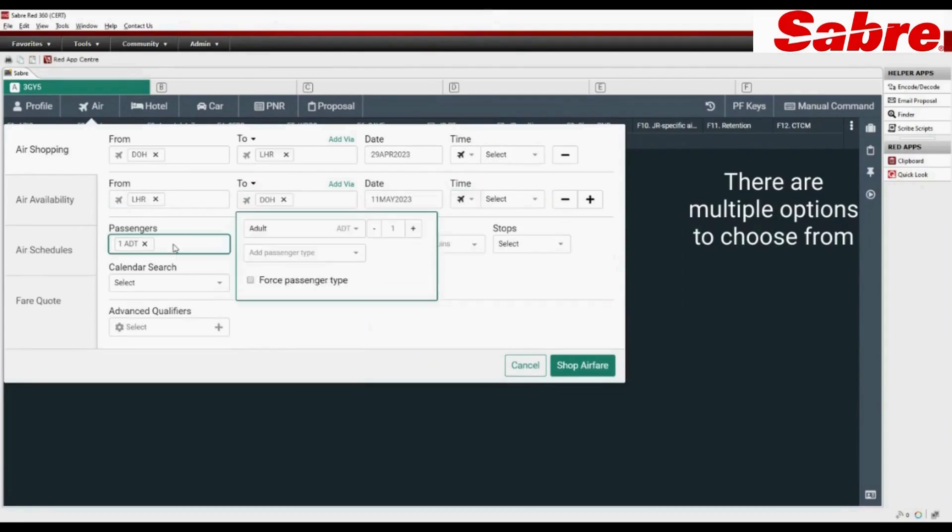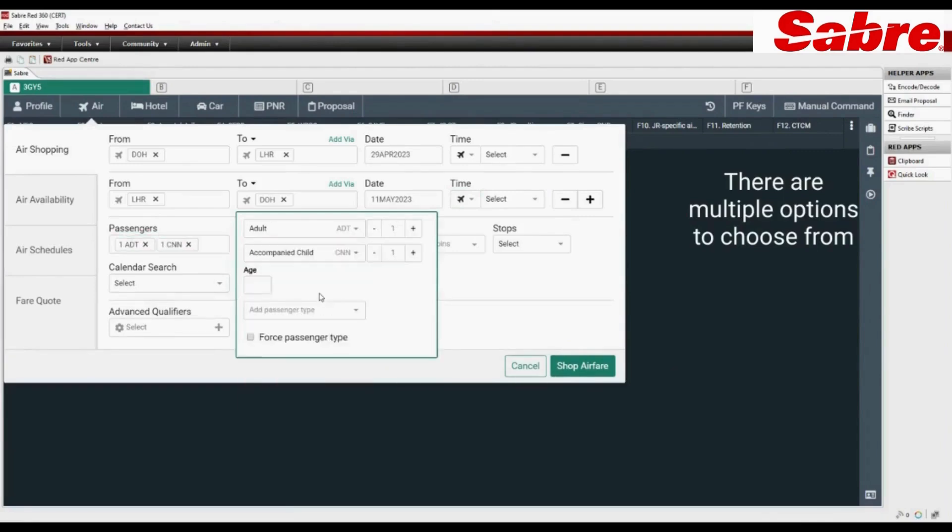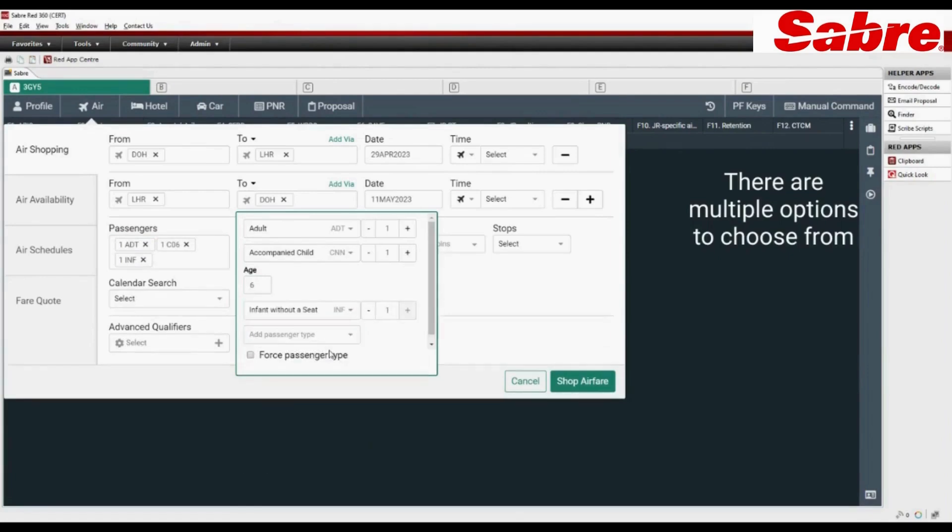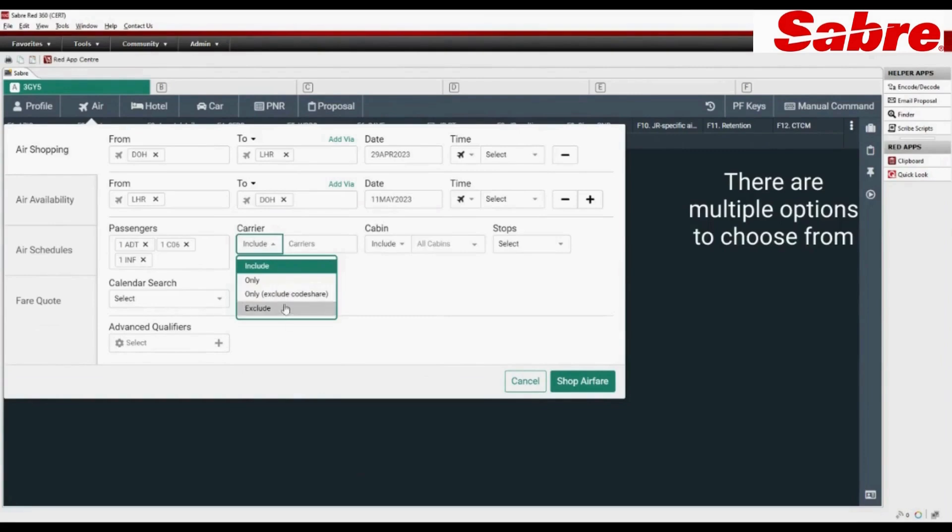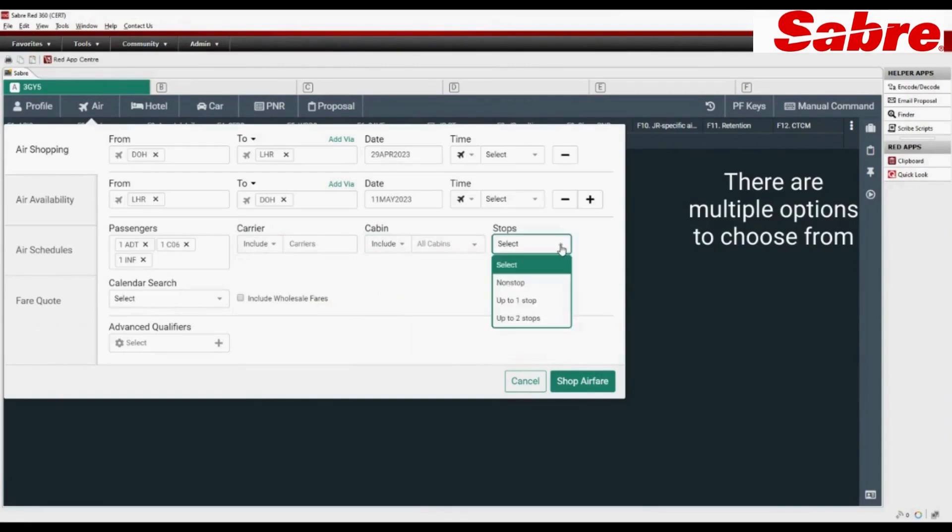You can search fare for different passenger types. Include or exclude specific carrier or cabin. Select the number of stops or non-stop flights.